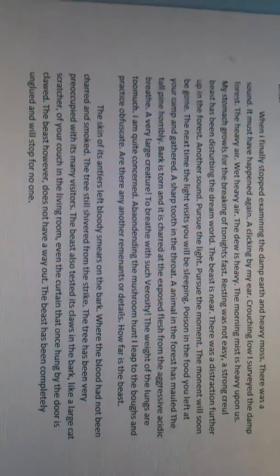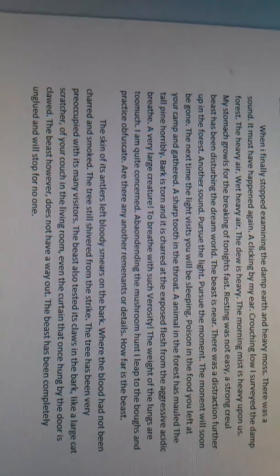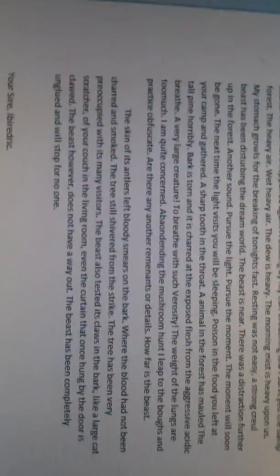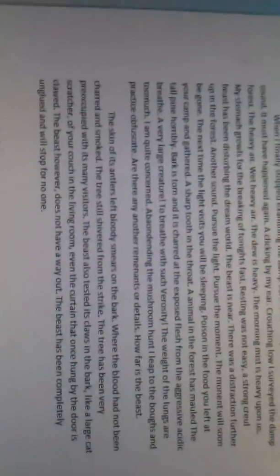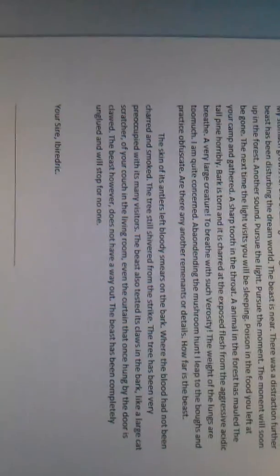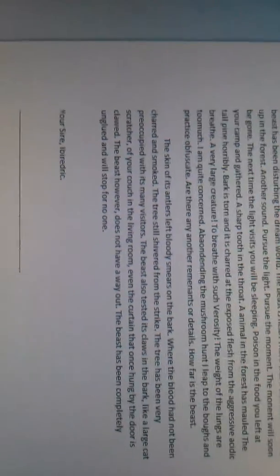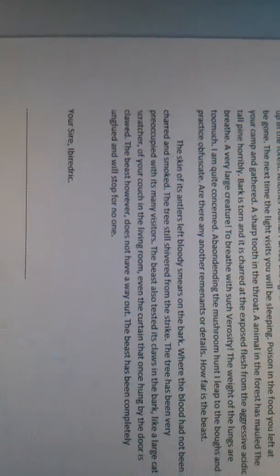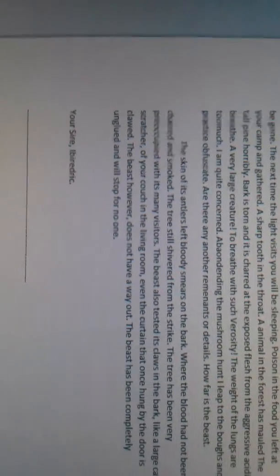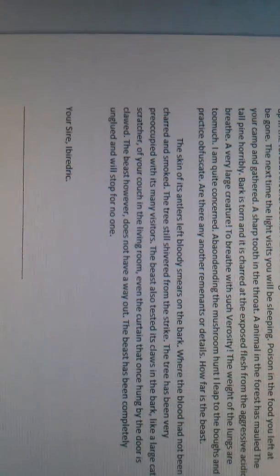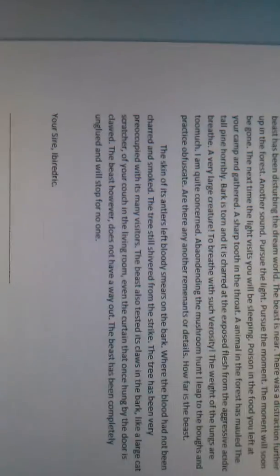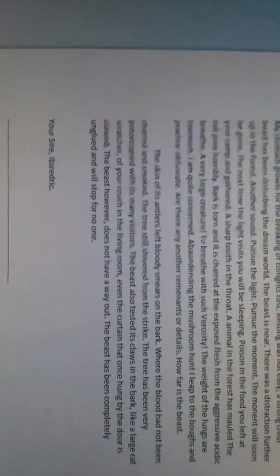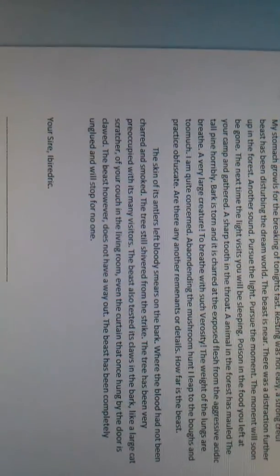Abandoning the mushroom hunt, I leap to the boughs and practice obfuscate. Are there any other nether remnants or details? How far is the beast? The skin of its antlers left bloody smears on the bark where the blood had not been charred and smoked. The tree still shivered from the strike. The tree has been very preoccupied with its many visitors. The beast also tested its claws in the bark, like a large cat scratcher of your couch in the living room. Even the curtain that once hung by the door is clawed.